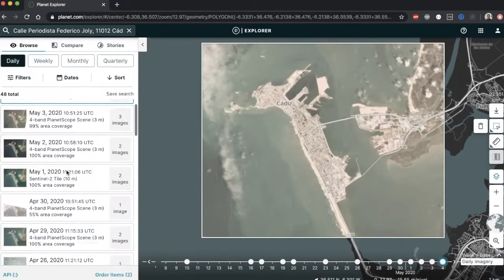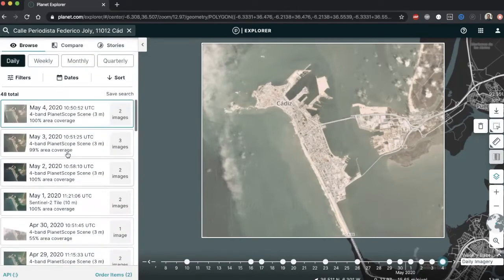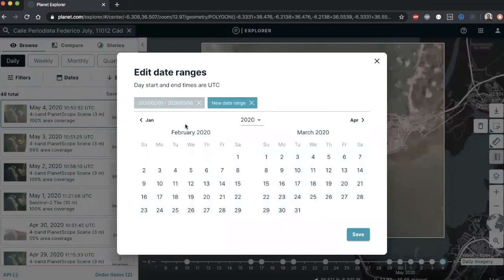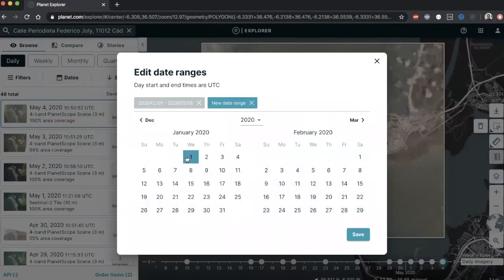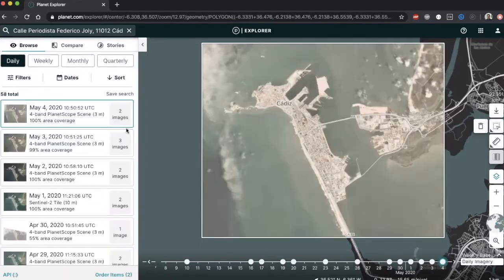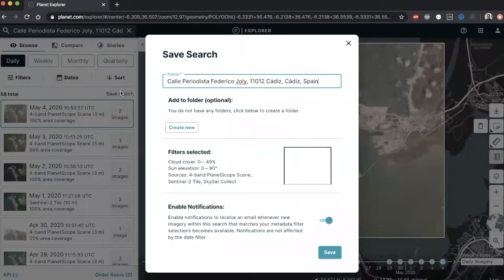You can also modify the date range of your search, which by default is set to the last three months, by using the interactive date picker. You can also add multiple date time frames to make sure your search is more precise. If you click on save search, the filters you have set will be saved for later use, and you can even set a notification for when new images become available.